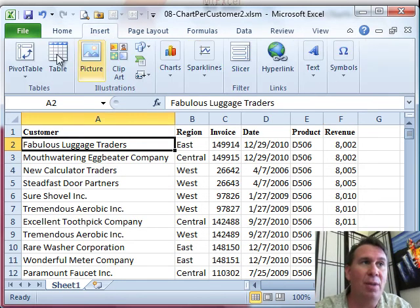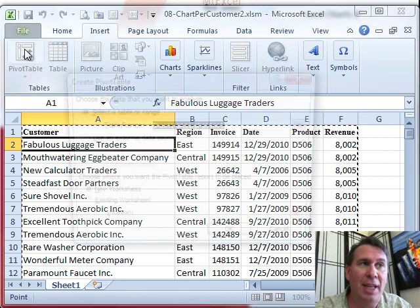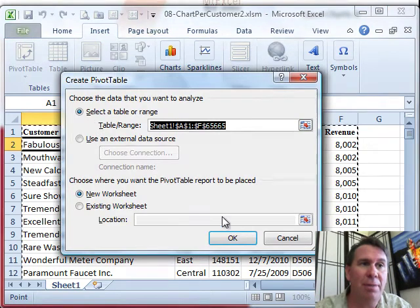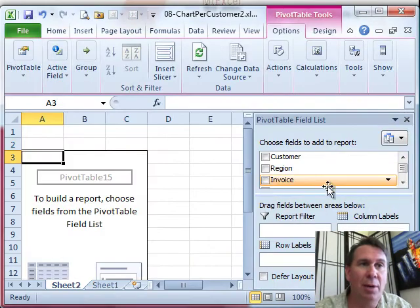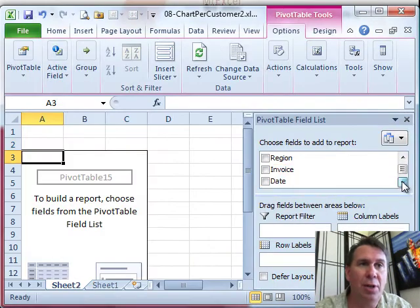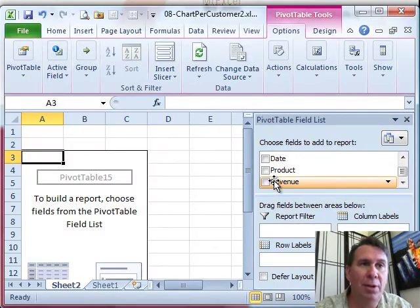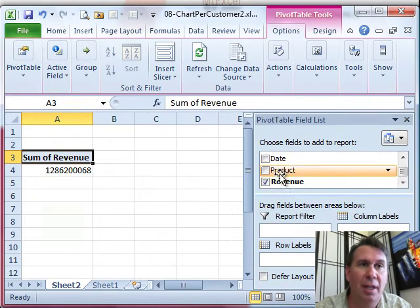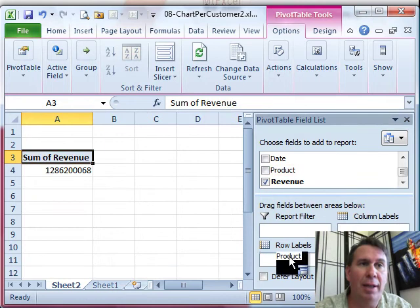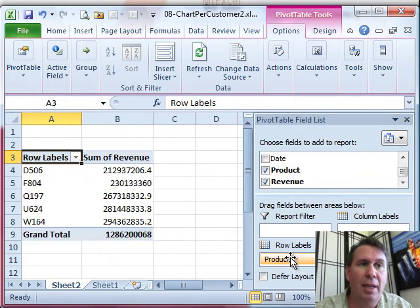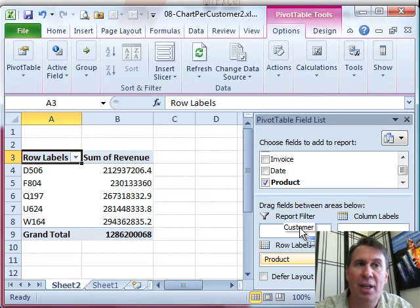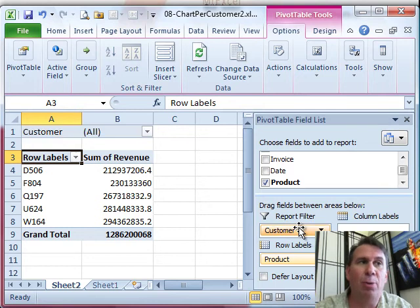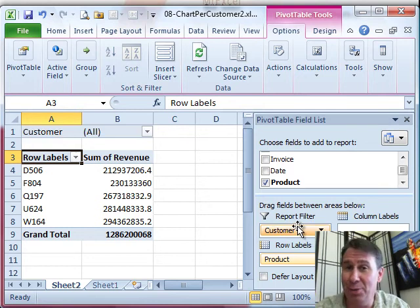We're going to do that using a pivot table, so insert pivot table, click OK. Let's see, I want to create a chart showing revenue by product. And I want to see that for every single customer. So I'm going to take the customer field up into the report filter. Now, you'll see why later we're going to do that.